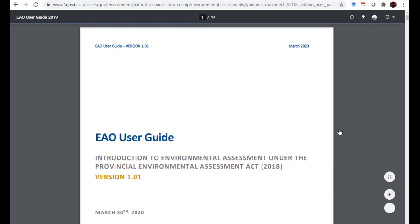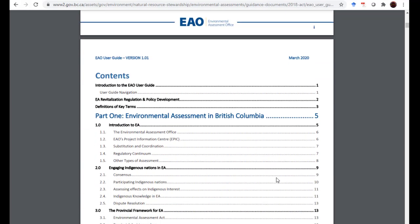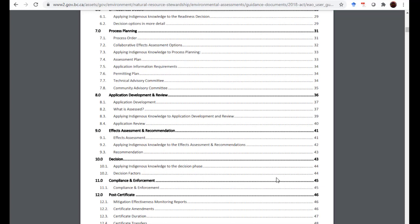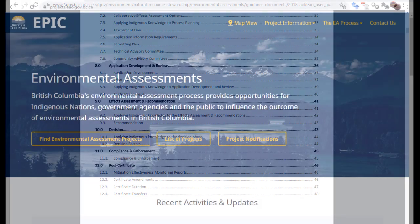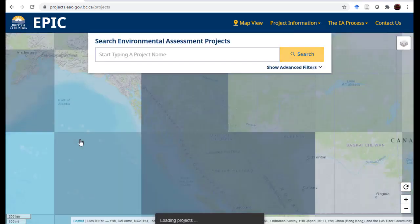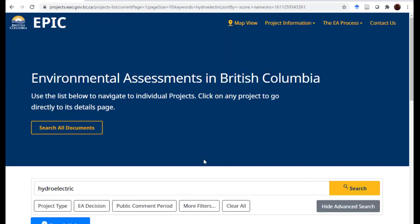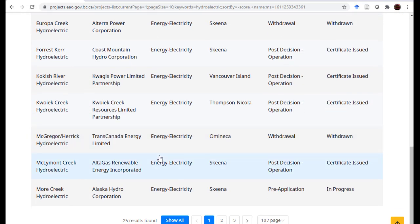The EAO User Guide gives a lot of general information about what needs to be in an EA, how the process works, review considerations, and how it ends with the decision — including compliance and enforcement after the certificate is issued. There's also a project document library where you can look up previous and existing environmental assessments of all types, including Site C, and compare the scope and scale of similar projects.